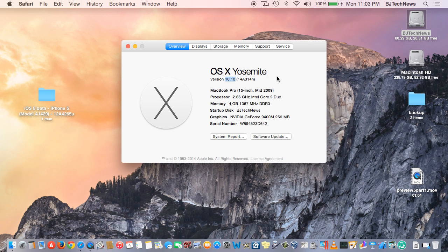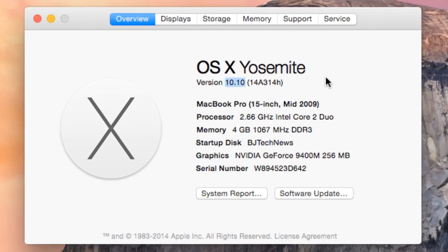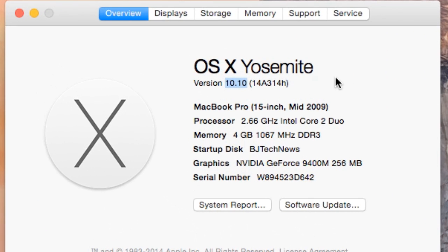And we're back guys. Finally, the huge 1.12 gig update of Yosemite Preview 5 has finally updated on my machine. As you can see, I got the new build, the 14A314H.